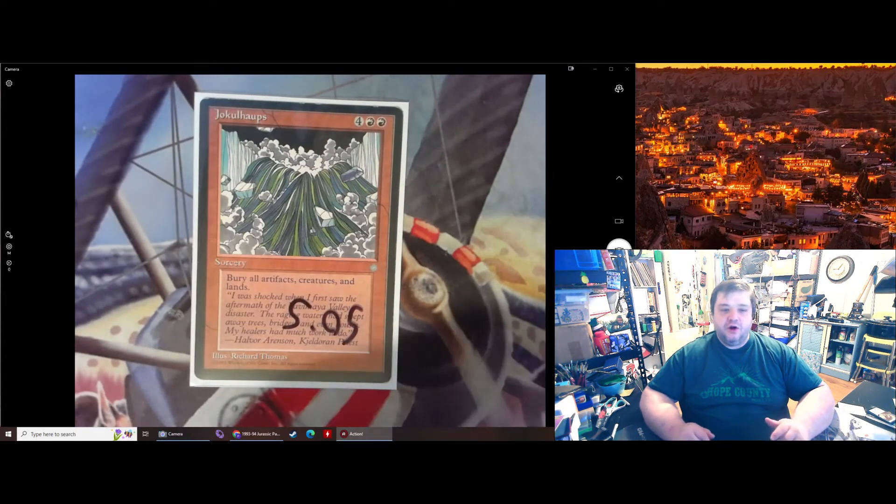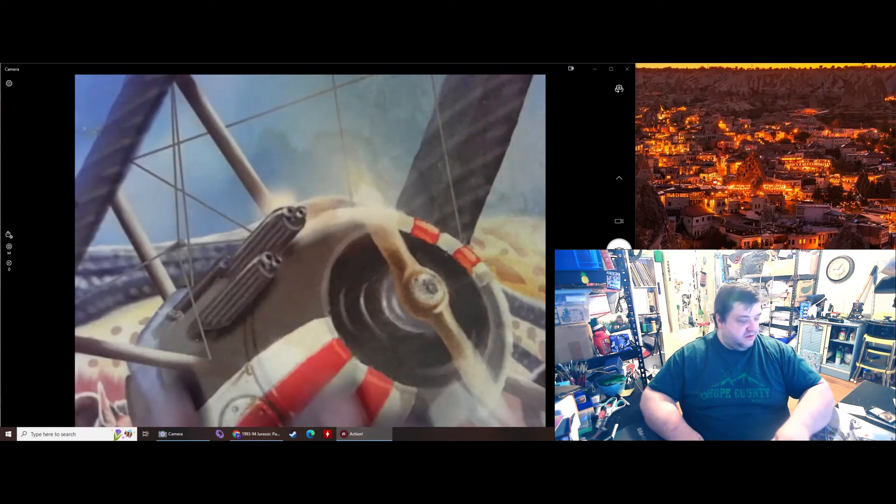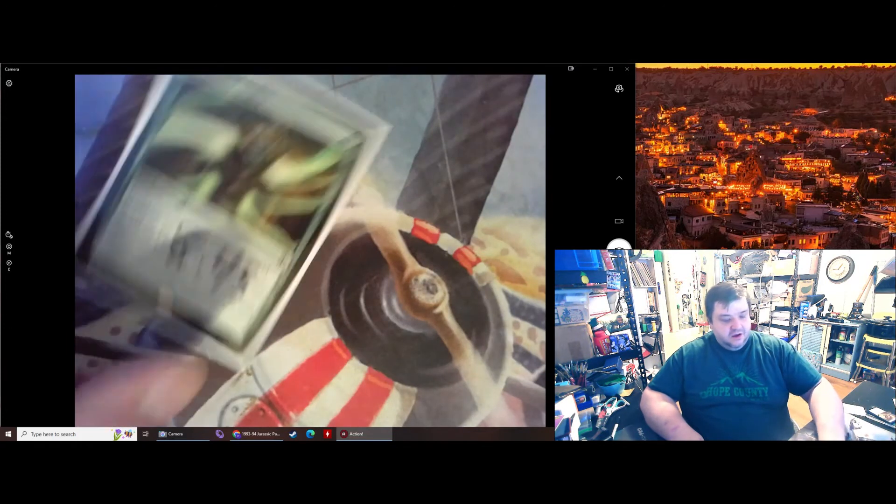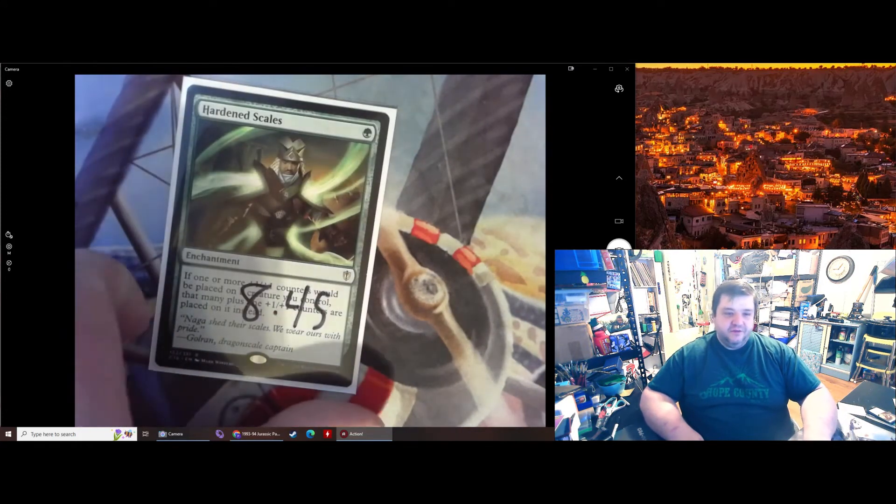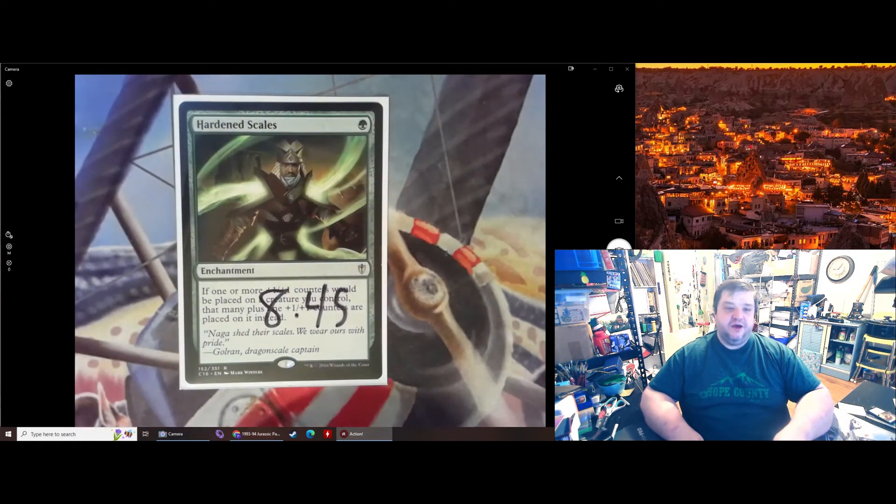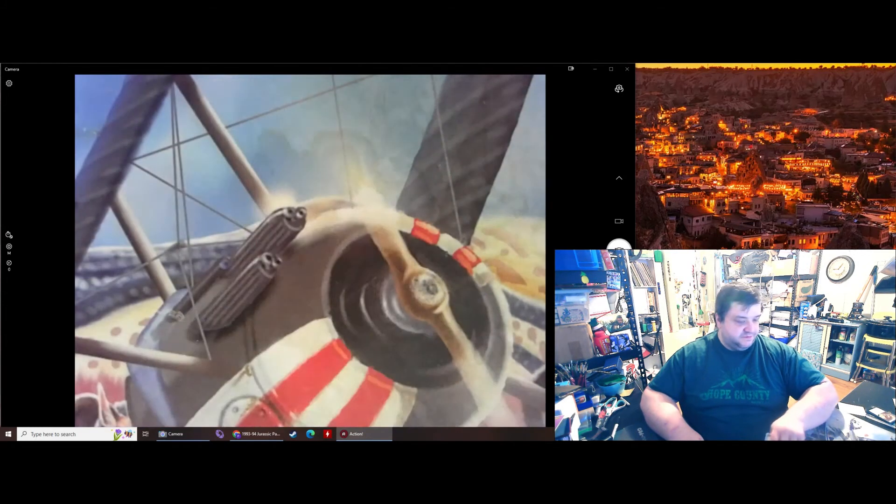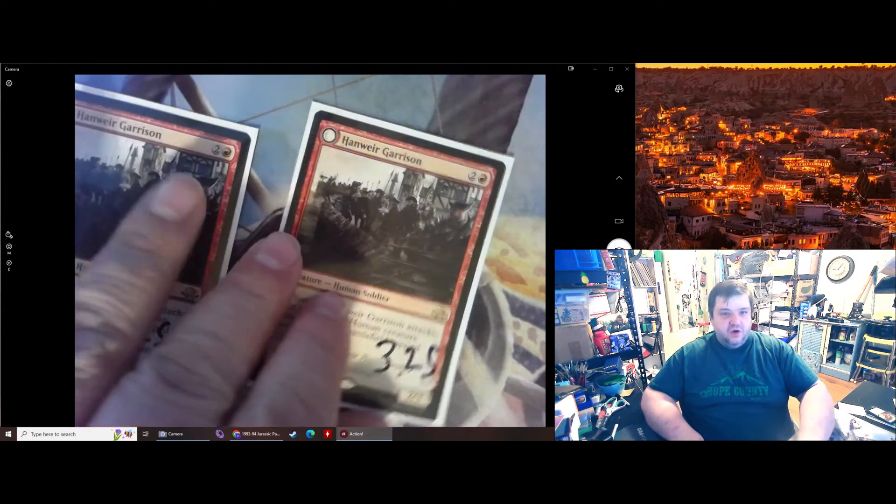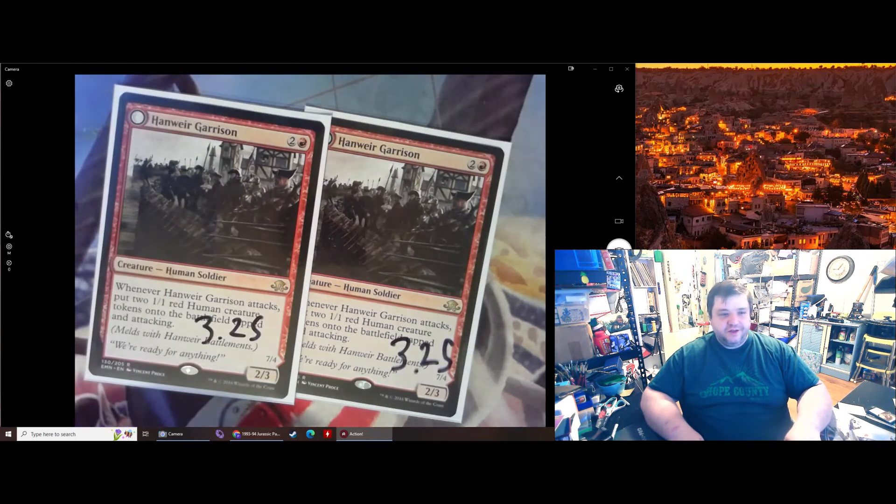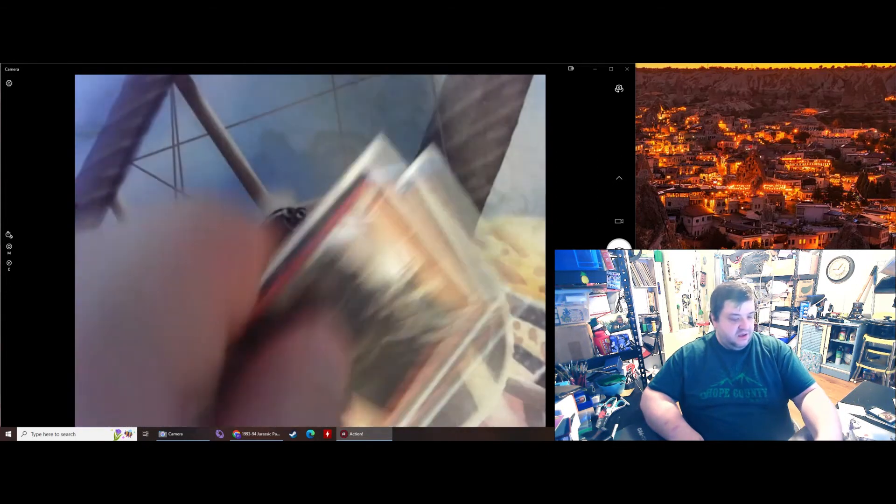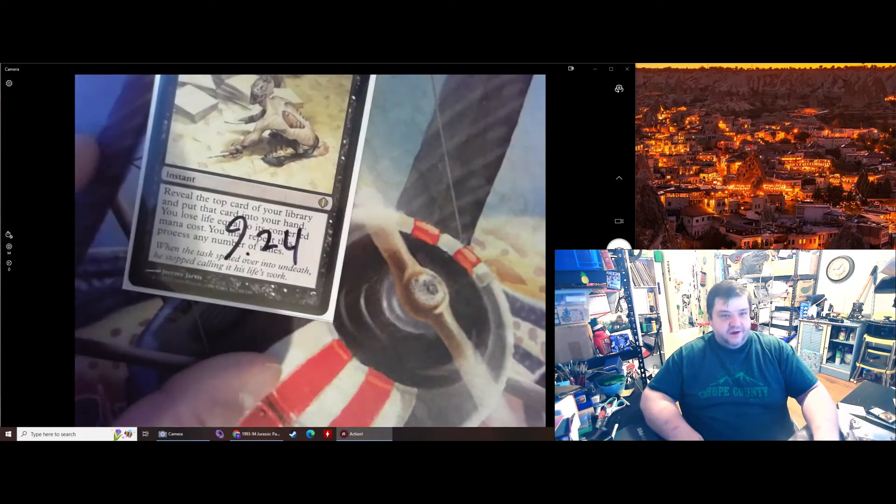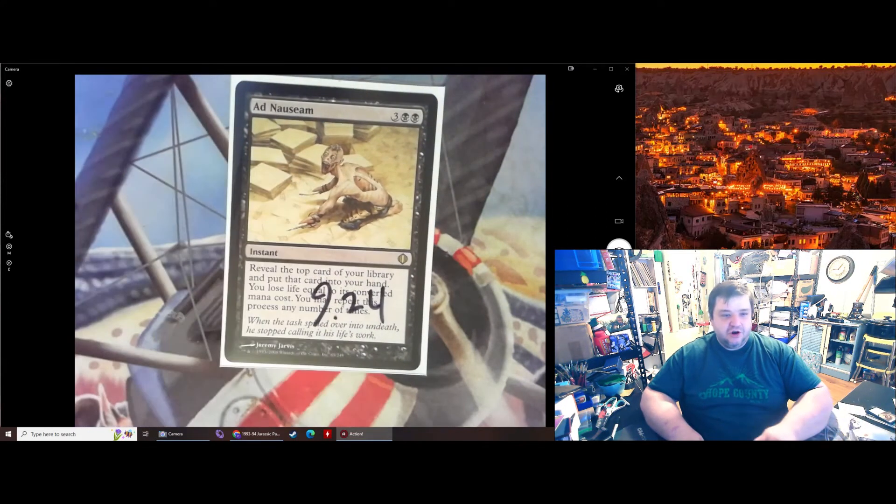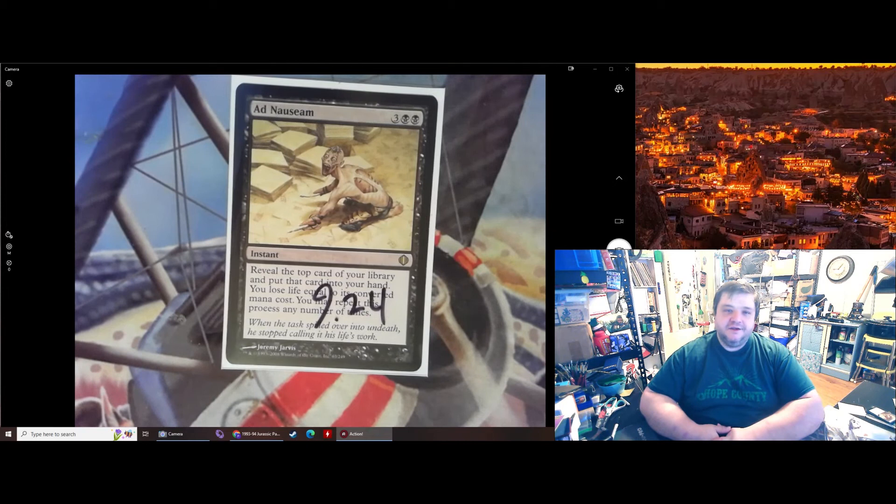Jokulhaups, Burial Artifacts, Creatures, and Lands, Ice Age, $5.05. Hardened Scales, Good in Commander, and apparently Hardened Scales is a modern deck, $8.45. I have two Hanweir Garrisons at $3.25 each. And finally, an Ad Nauseam Shards of Alara, $9.24.